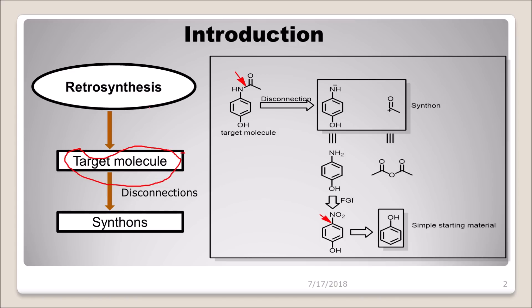Retrosynthesis is basically the backward synthesis of a molecule — in other words, it is also called reverse engineering. Similar to how hackers reverse-engineer software code to find out how it was designed, you work backward from a product. Now, what are synthons? Synthons are basically imaginary structures — or intermediates — that you need in order to design your molecule. We will understand the definitions more clearly once we look at the reactions.